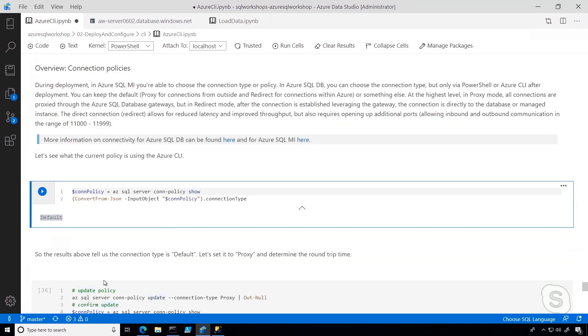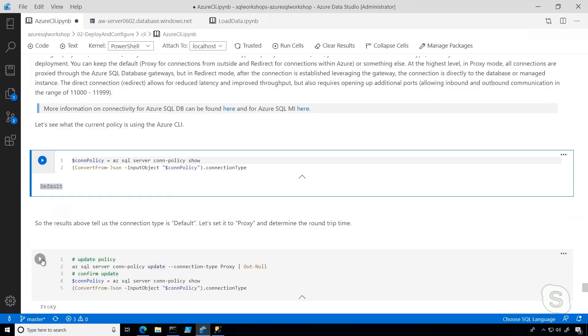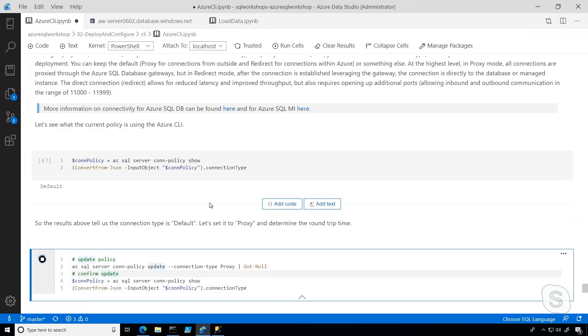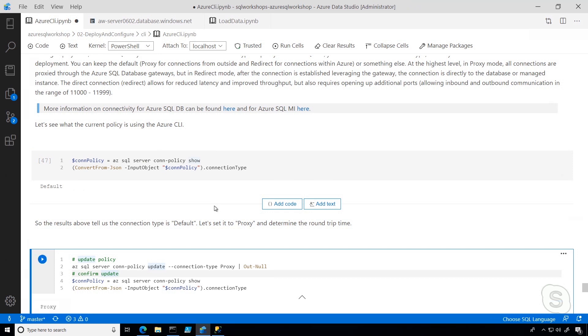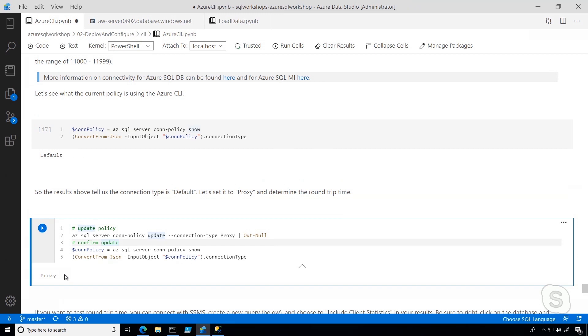For this little test that we're going to do, we're going to update the connection policy to proxy. Basically, we want everything to go to the gateway and then go to the database. What I use is AZ SQL Server Connection Policy Update, and then specified the proxy policy type, and then I'm just printing out that connection type to confirm that it worked.